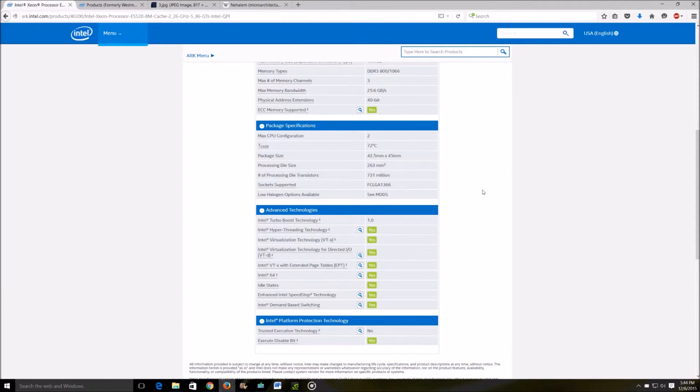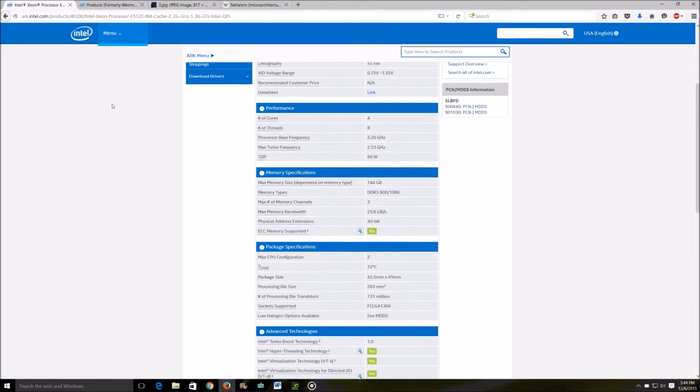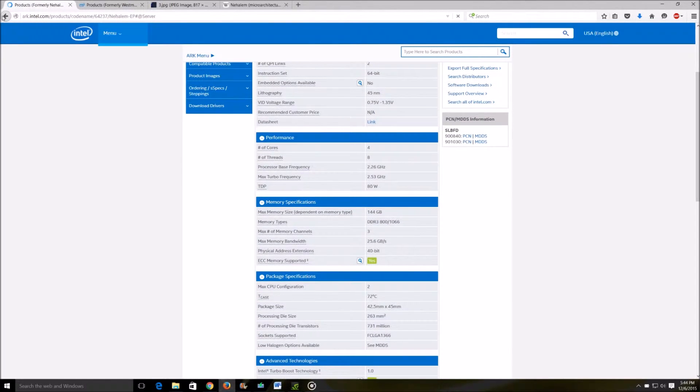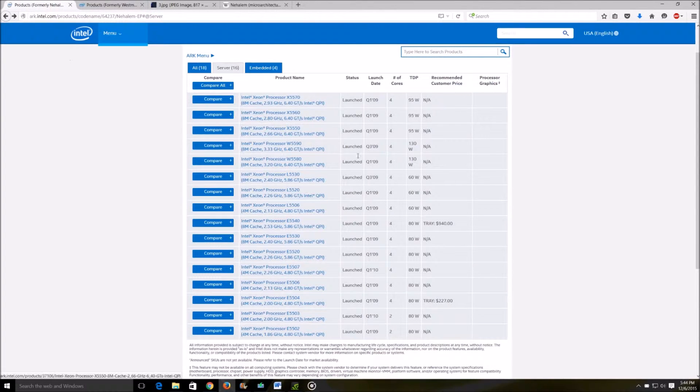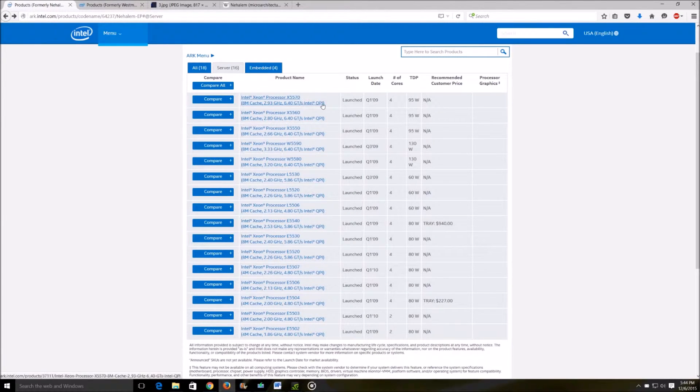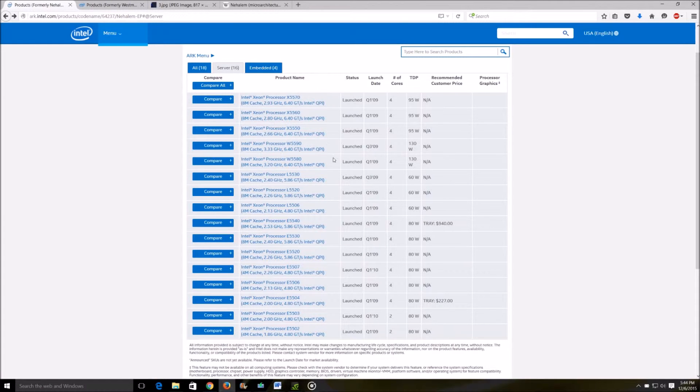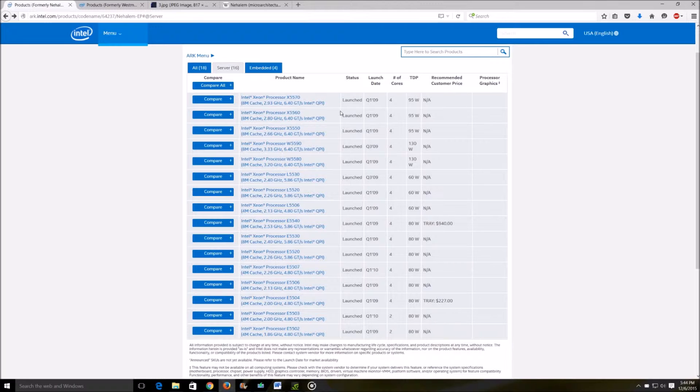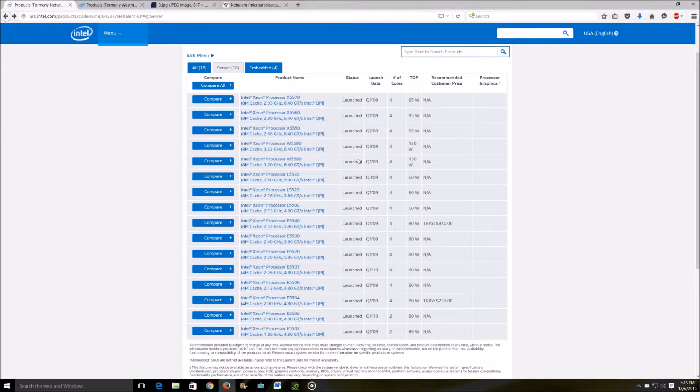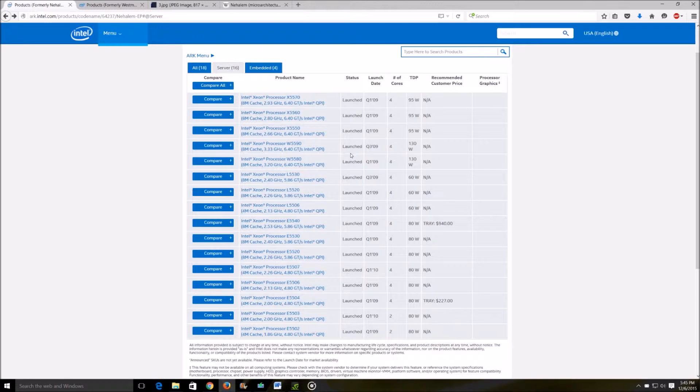Another good candidate for this kind of a budget build would be the workstation processors and the X series - that's the extreme series Xeons. All these W and X processors are going to be quad core and hyperthreaded. You might get lucky and get one of the hexa core ones but that's very rare.